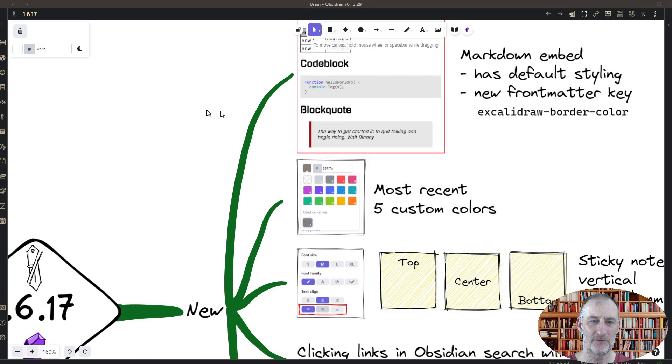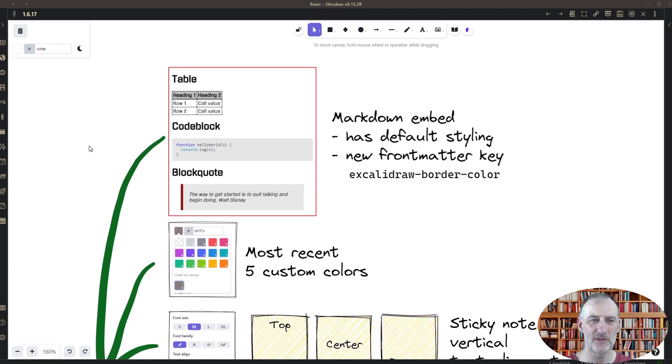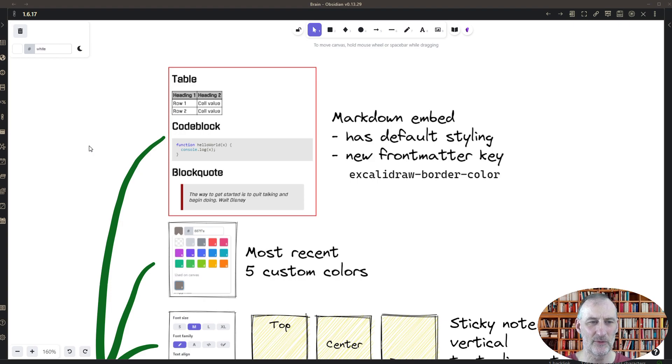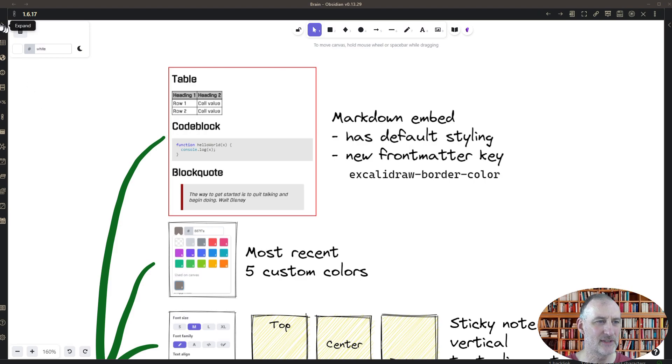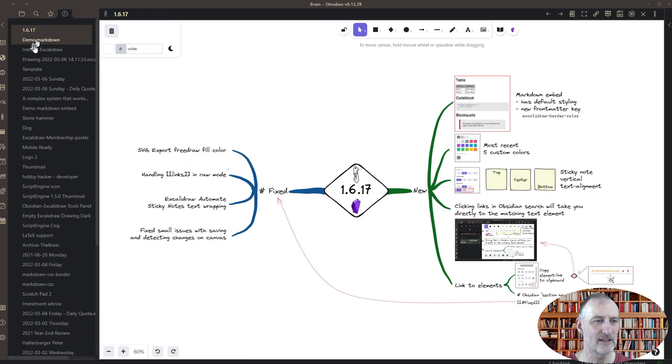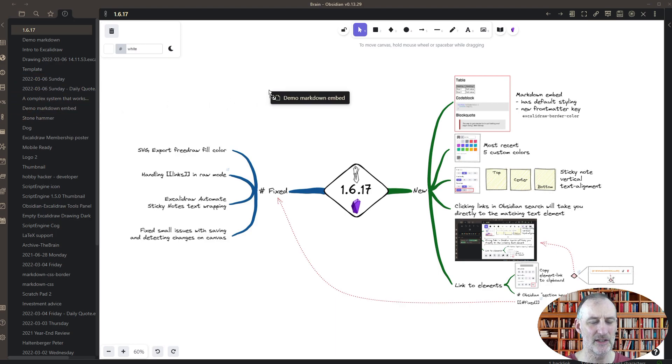First of all, the feature to embed markdown documents has been available in Excalidraw for quite some time, but what is new is I've added a default style sheet to these embeds. So now if you open up your file explorer and you choose a document to embed, you can drag the document over here.